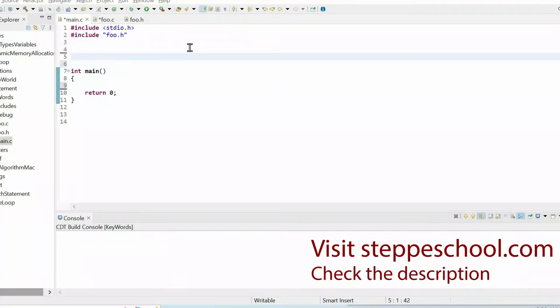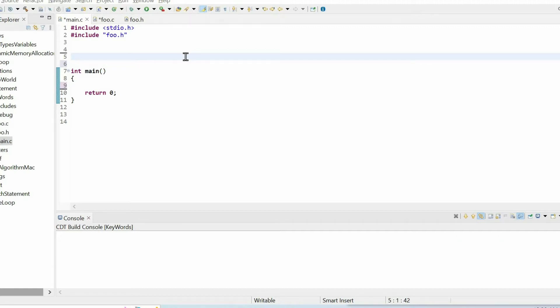Hello, this is Step School where I share lessons on robotics and programming suited to microcontrollers. If you're into this, please subscribe to my channel and visit my website.